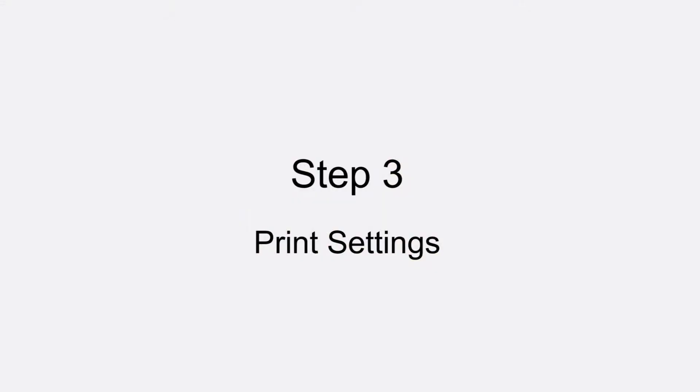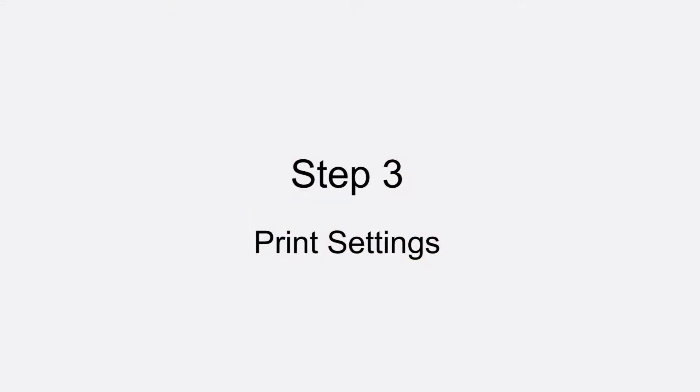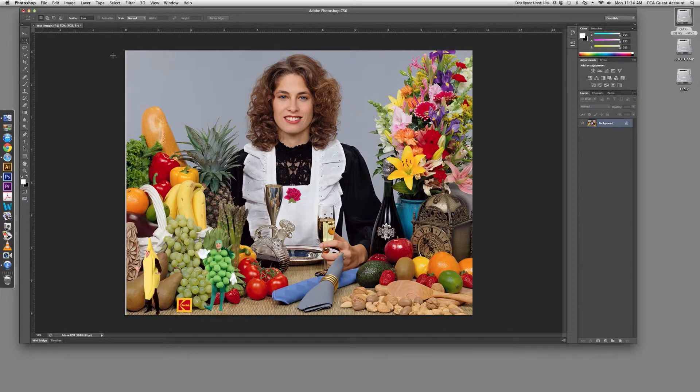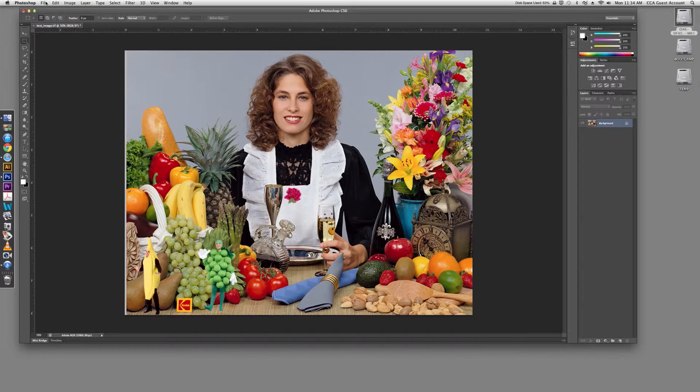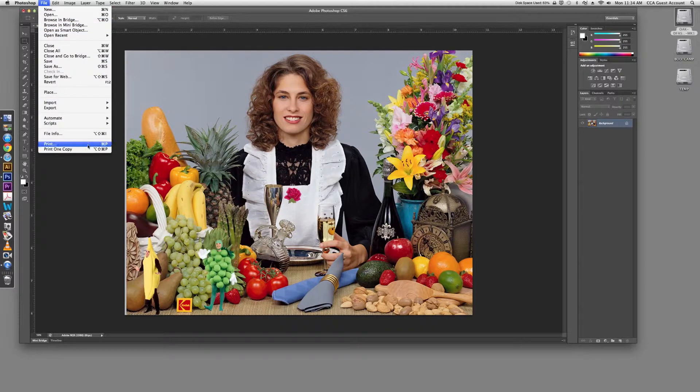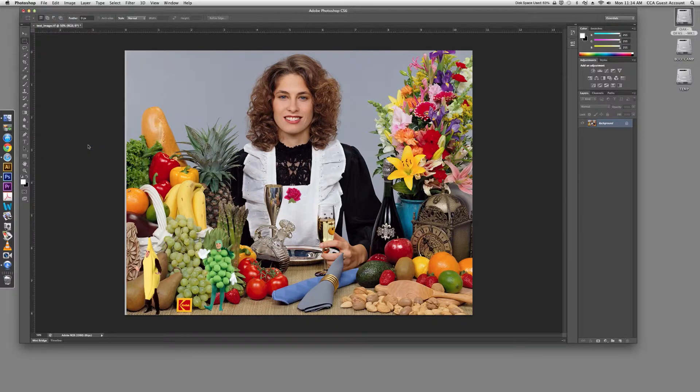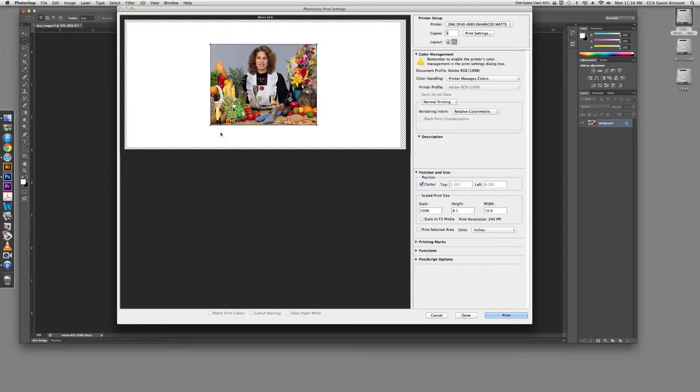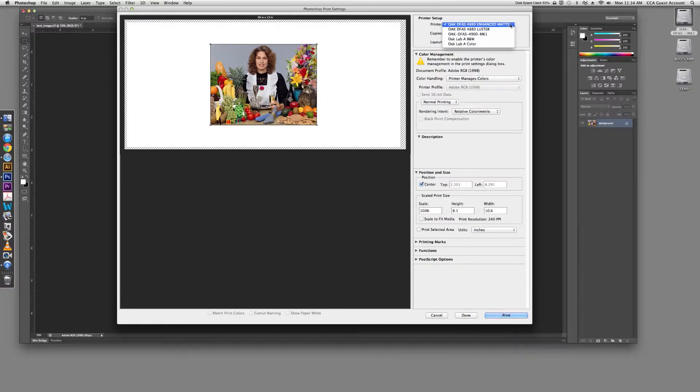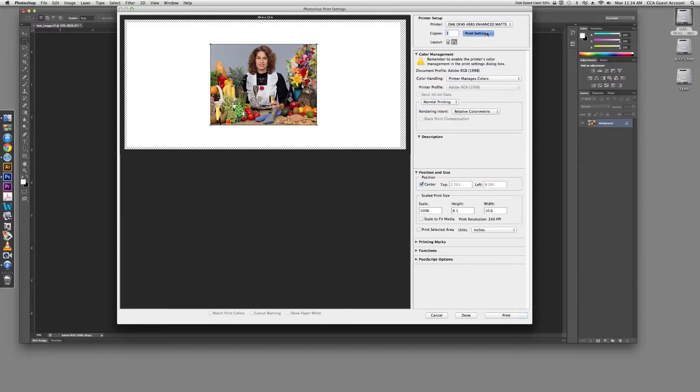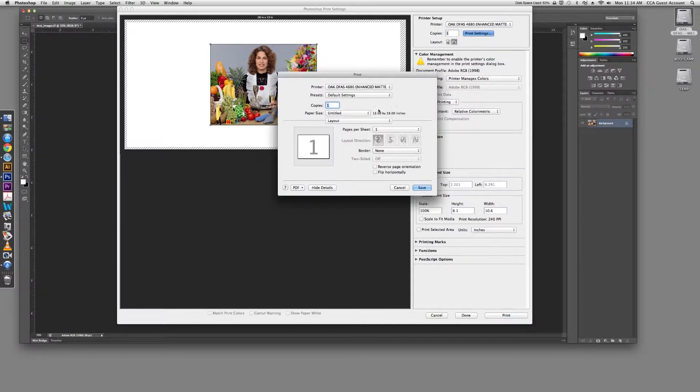Step 3: Print Settings. You are now ready to print. Click on File and scroll to Print. Choose the printer whose name indicates it is loaded with the paper that you would like to print on. Once you have done this, click on Print Settings to input your paper size.